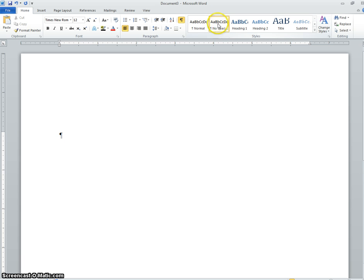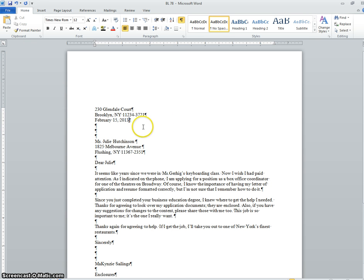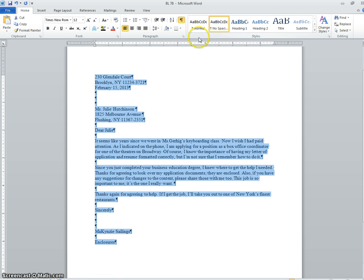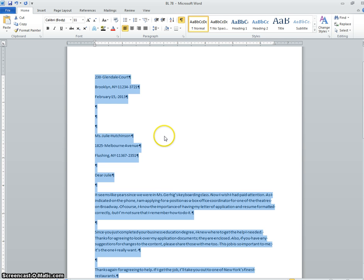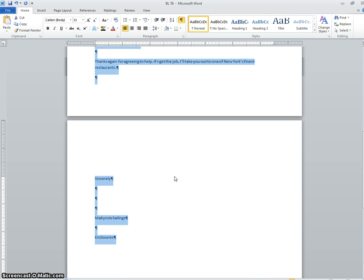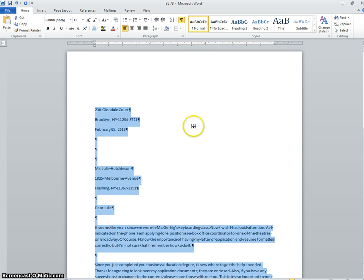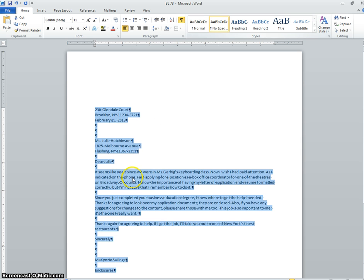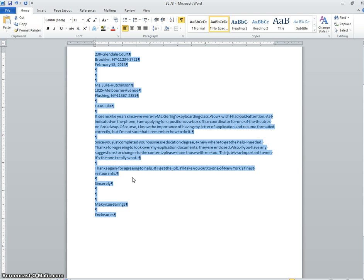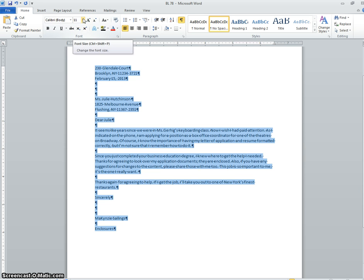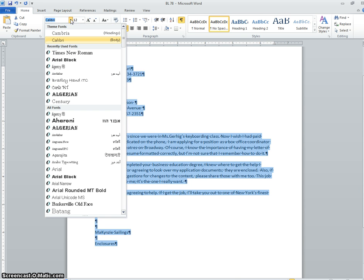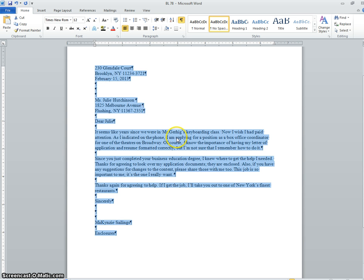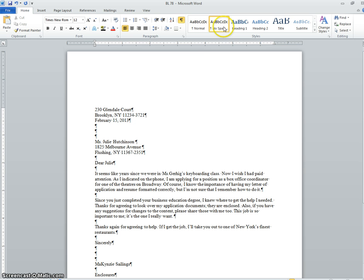That's why it's very important to always click No Spacing before you start typing. If you left it on Normal the whole time, highlighted everything, and tried to switch to No Spacing, the formatting looks roughly correct — but it reverts to size 11 and the wrong font. You'd have to change it back to Times New Roman. Doing No Spacing first saves you a lot of time.